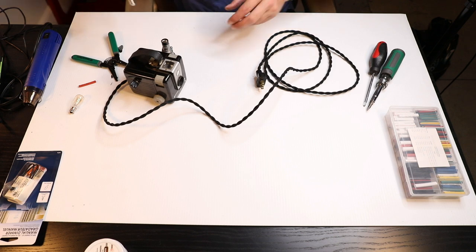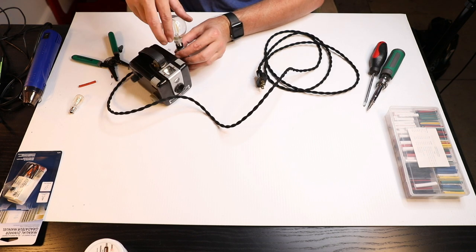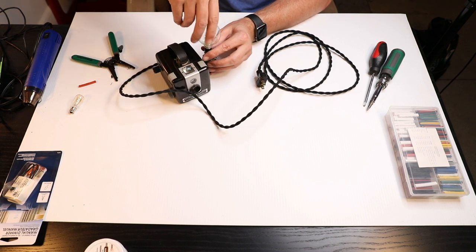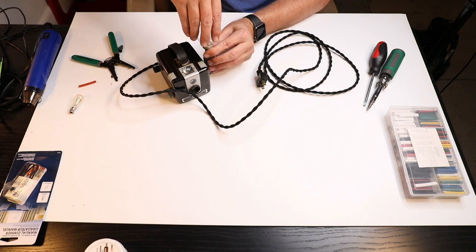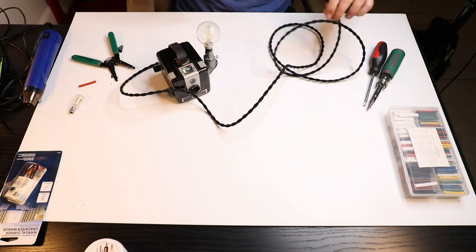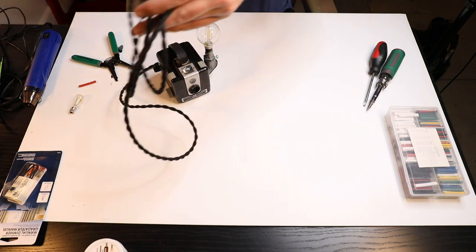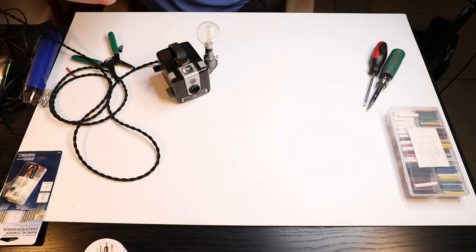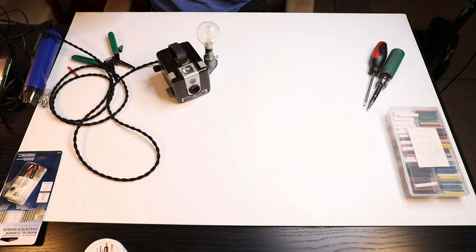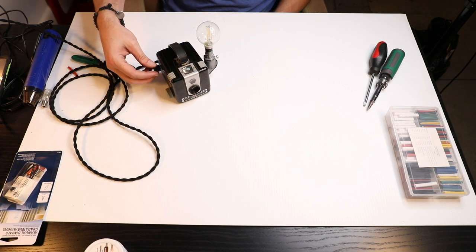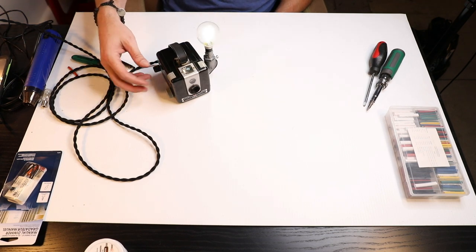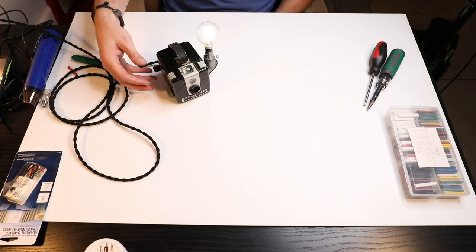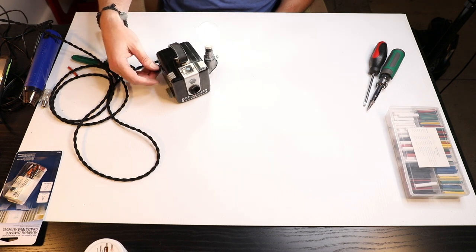And then we'll add our 40 watt LED bulb and let's see if it works. There we go. And now you have a dimmable camera lamp.